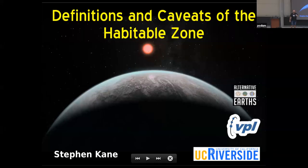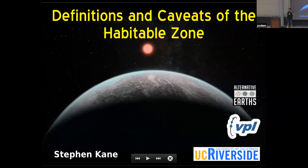What we don't know, what we might know, what we could know... I don't remember what it was. It was long. So I just called it 'Definitions and Caveats of the Habitable Zone.'